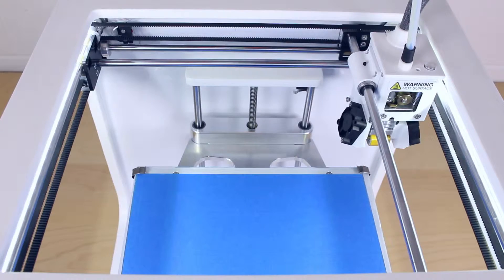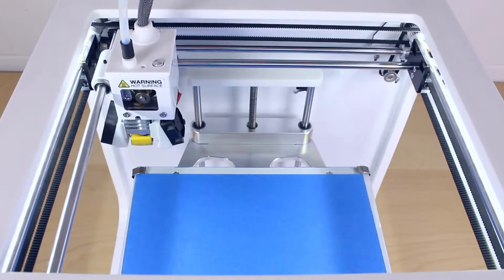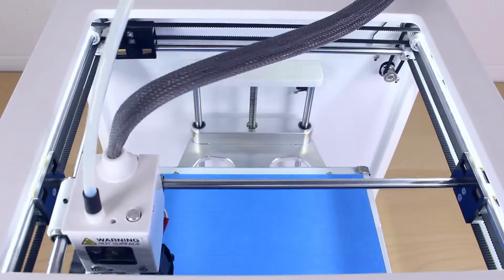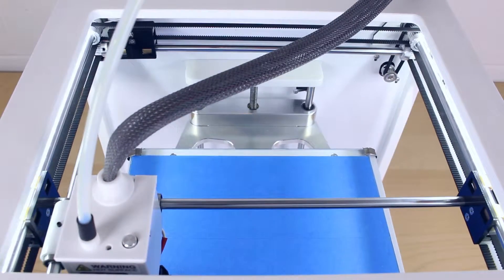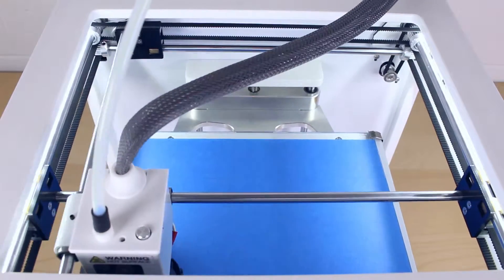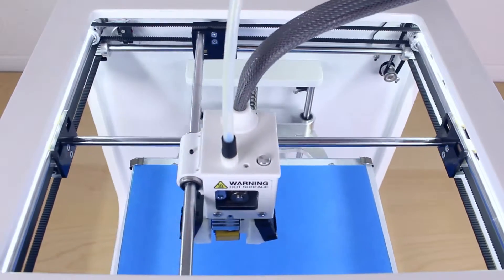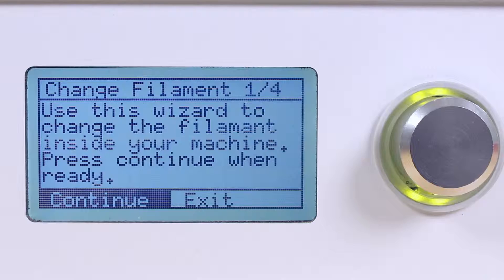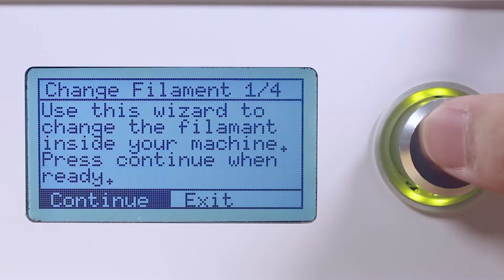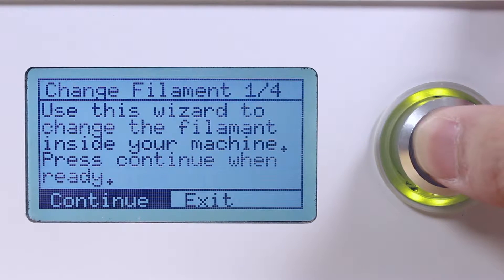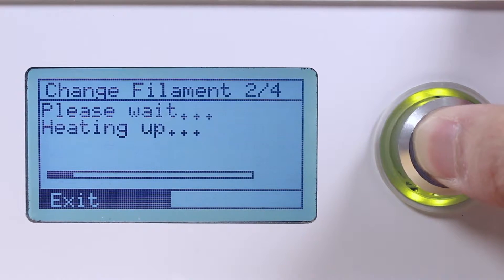Once you select it, the carriage will automatically home to the front left corner and then to the middle of the printer. Once it is in the middle, proceed to the next step.